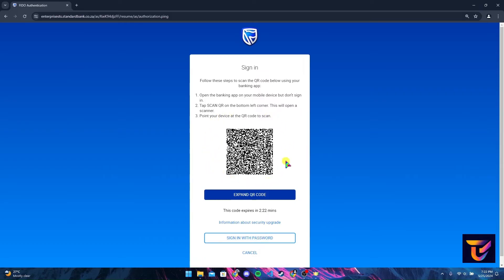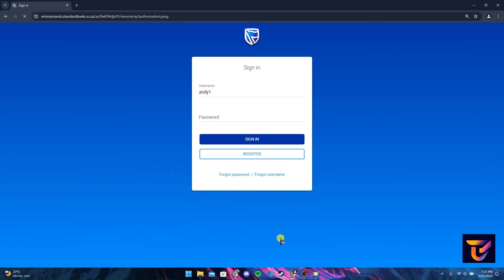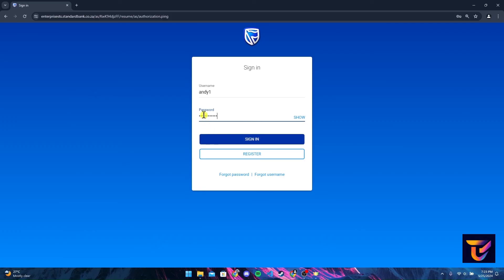Now type in your password and click on sign in button to log in to your Standard Bank account. If you have forgotten your password, click on this link and follow the procedures to reset it. You can also click on this show button to ensure that you have typed your password correctly.